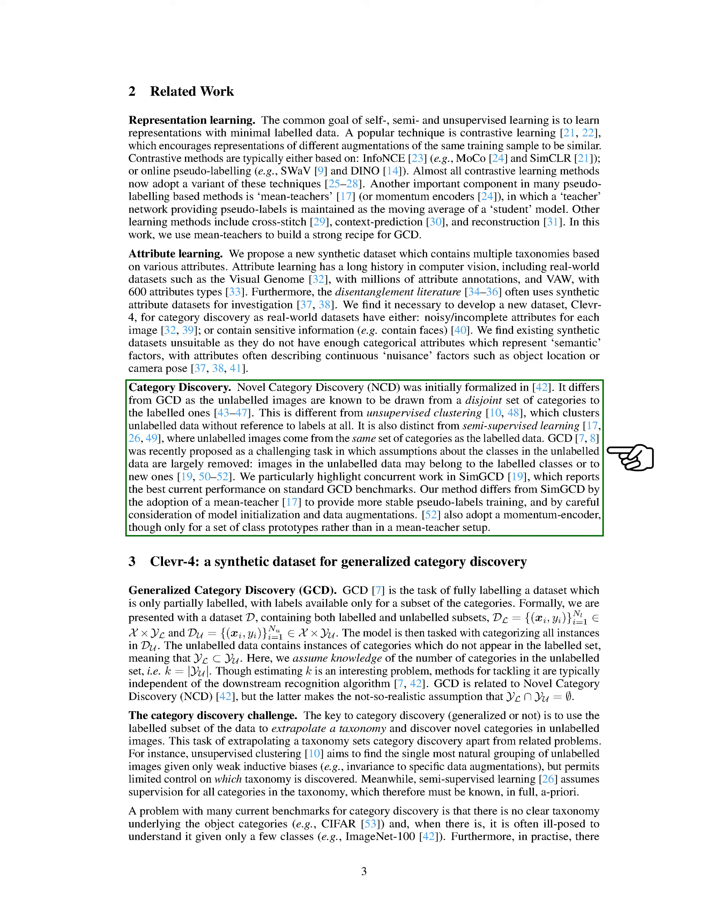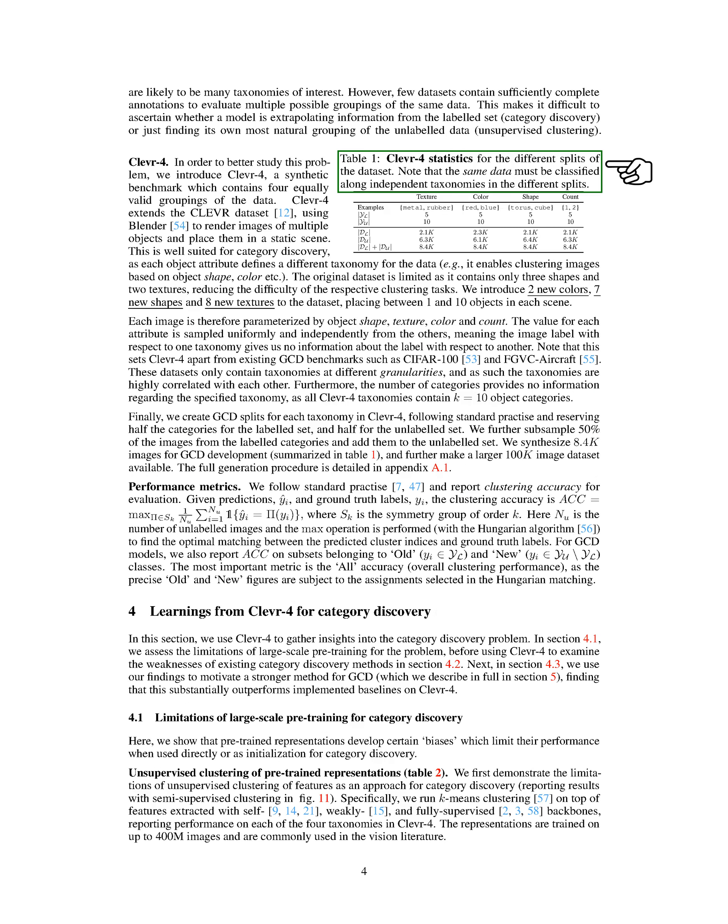We want to highlight a concurrent work in SIM-GCD, which currently shows the best performance on standard GCD benchmarks. Our method differs from SIM-GCD in that we use a mean teacher to provide more stable pseudo-labels during training, and we pay careful attention to model initialization and data augmentations. To better study this problem, we've introduced CLEVR4, a synthetic benchmark that contains four equally valid groupings of the data.